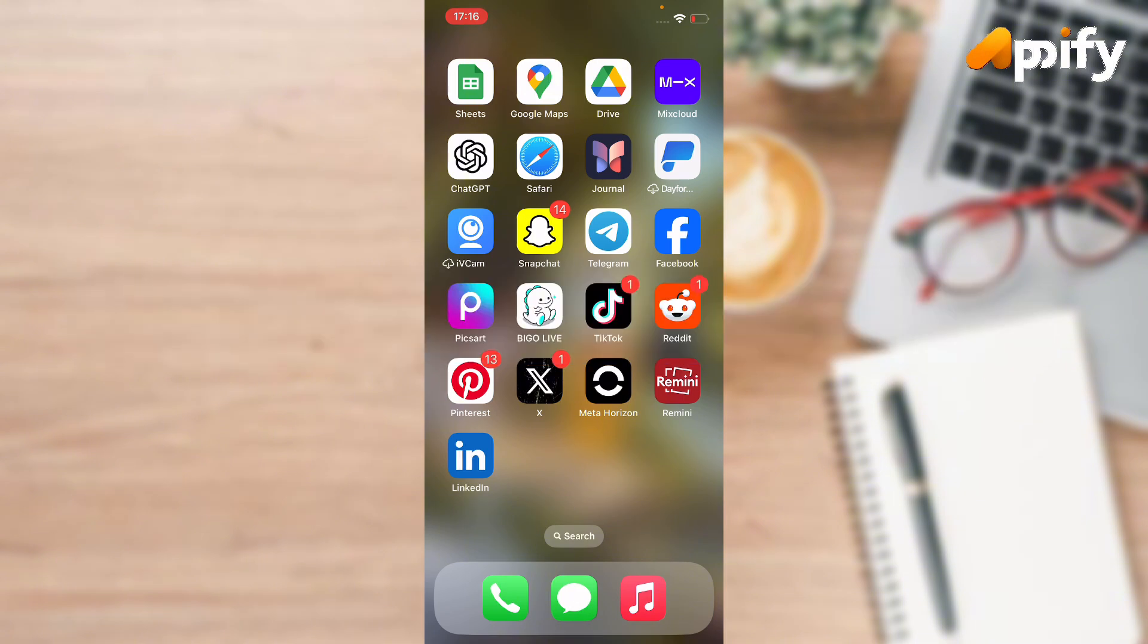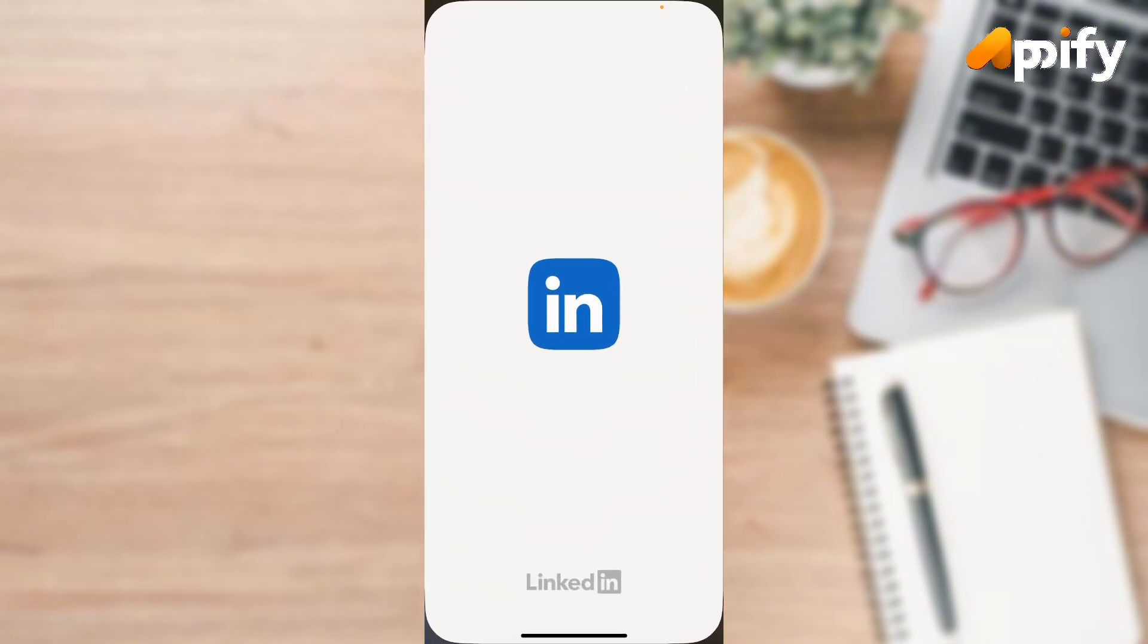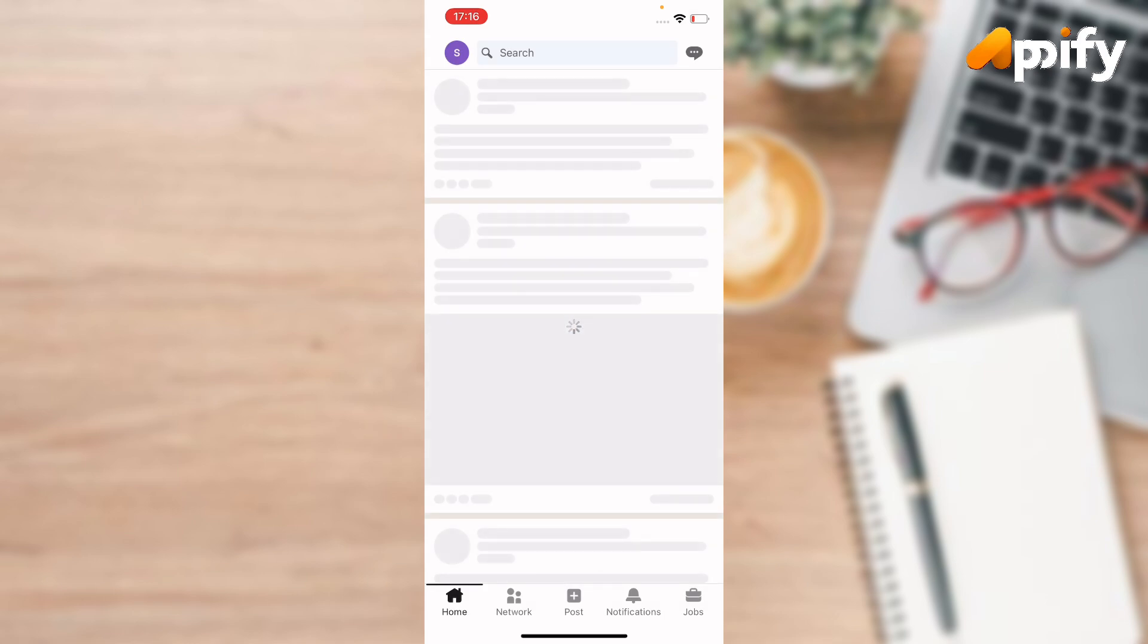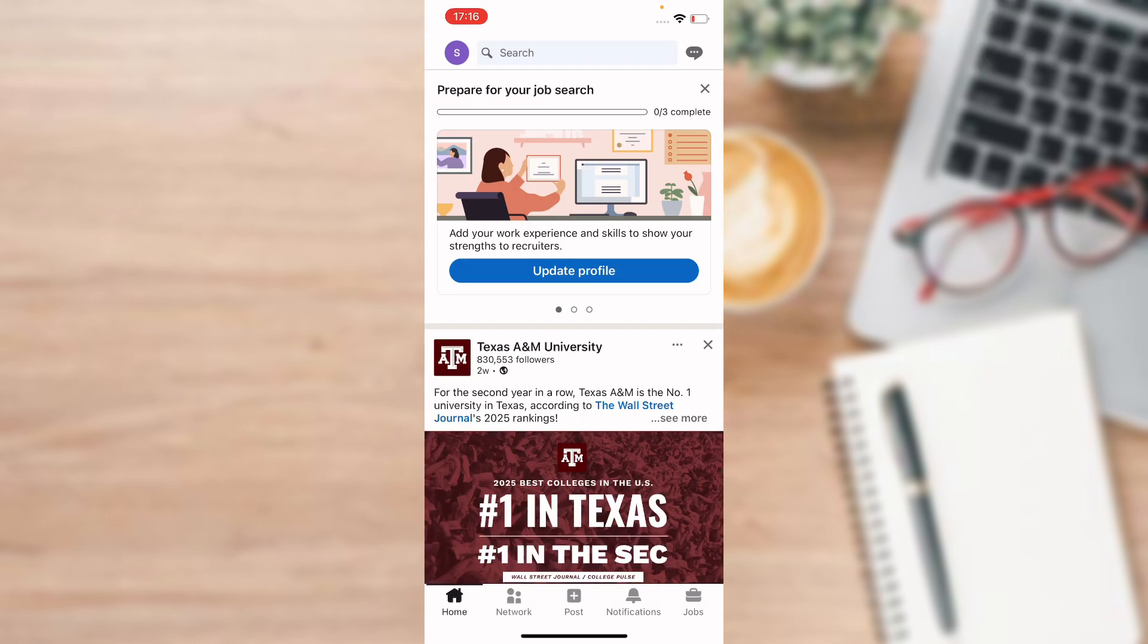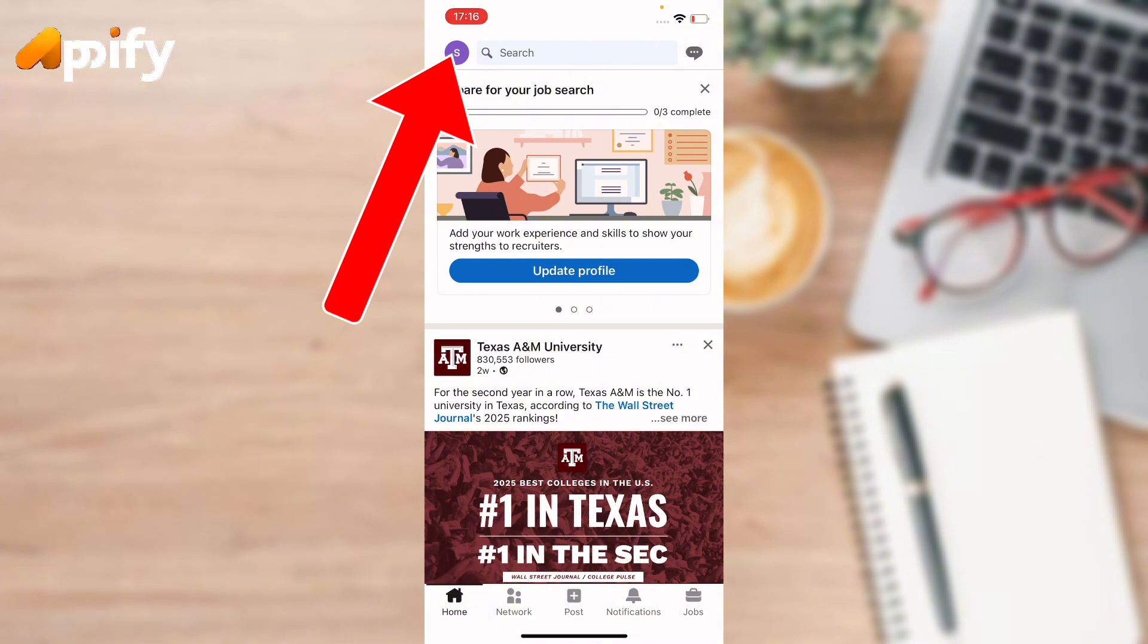First of all, open up LinkedIn app. Make sure you have already downloaded and signed in with your account on LinkedIn app. Now go to your profile icon that is located on top left corner.